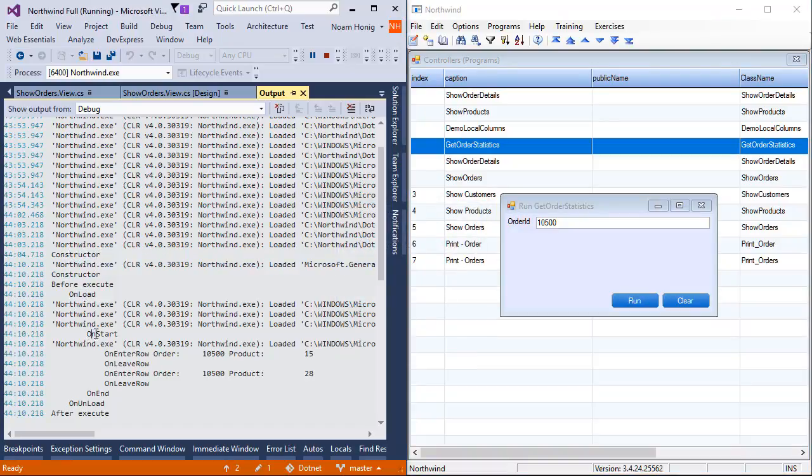The onload, sorry, before the execute, onload, onstart, enter row, leave row, enter row, leave row, and unload and after exit.